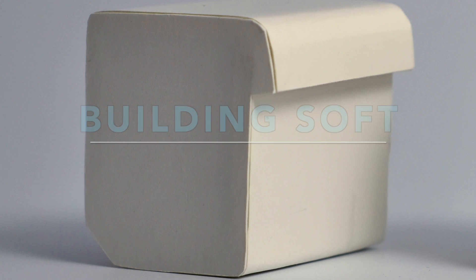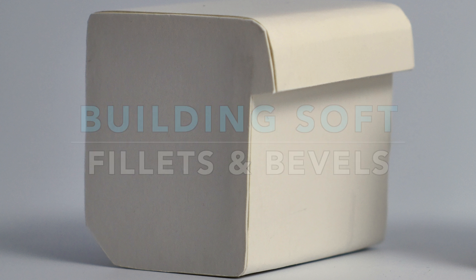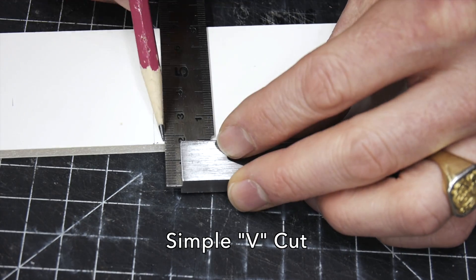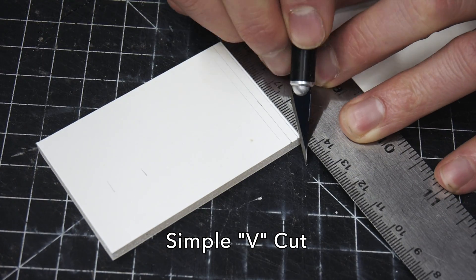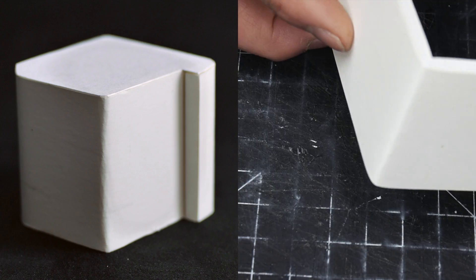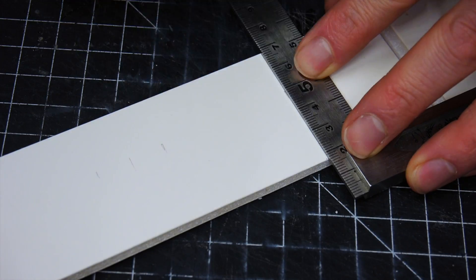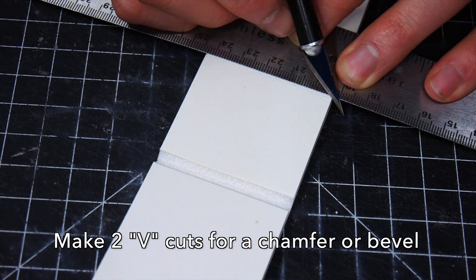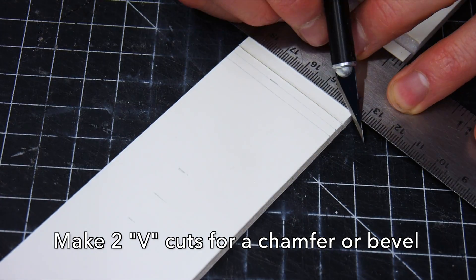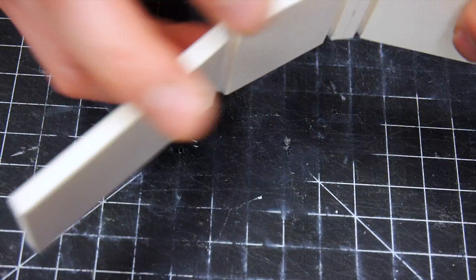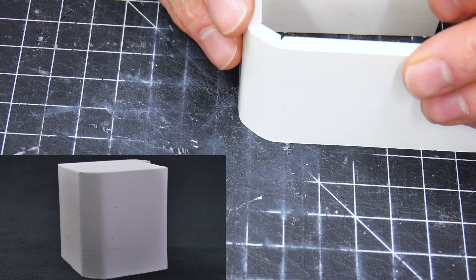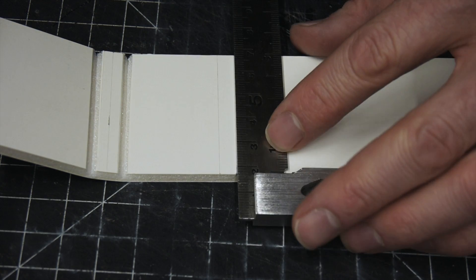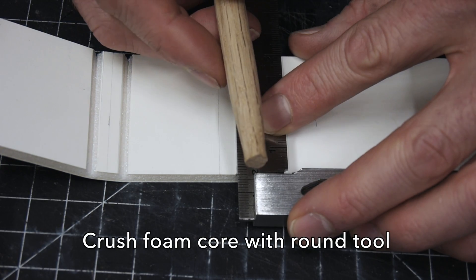Let's take a look at how we're going to make some softer radiuses and fillets and some beveled edges. This first one that I'm going to show you, we're going to basically make about a 45 degree V cut and simply bend the foam core to get a nice soft radius. Let's say you wanted to make a beveled edge - I'm going to make two V cuts, and in between those two V cuts is going to be where our bevel is. Pretty straightforward. Just like before, we're going to have a soft radius on that bevel as well.